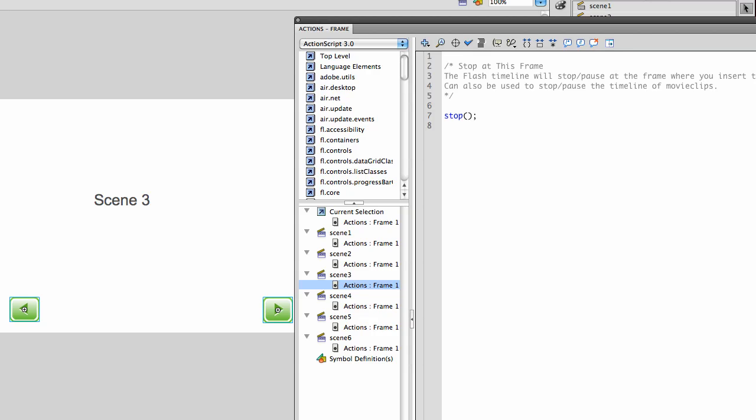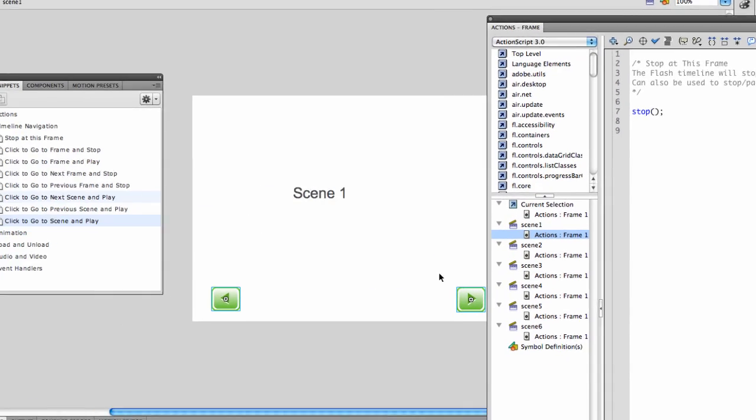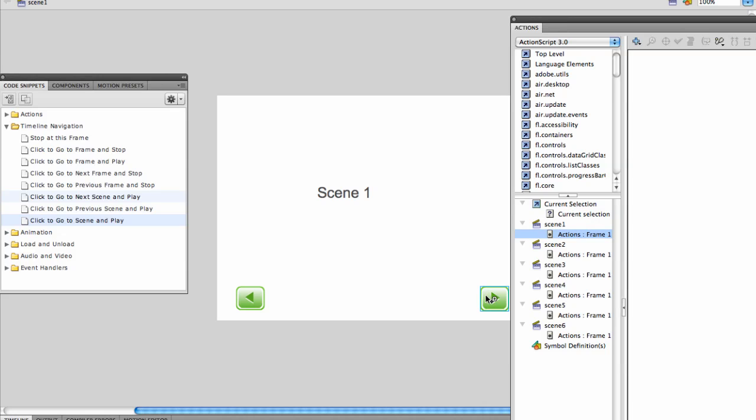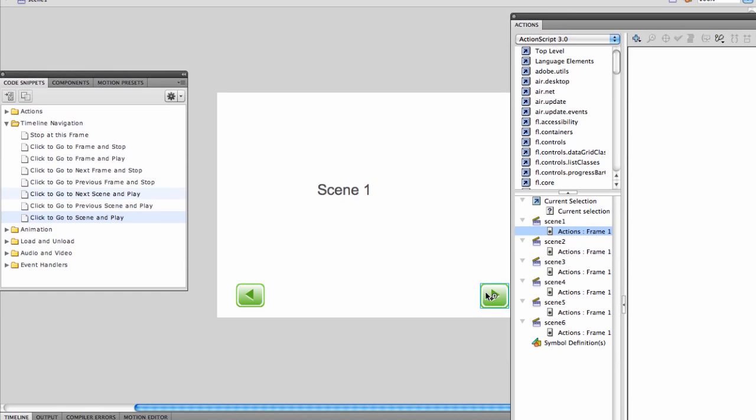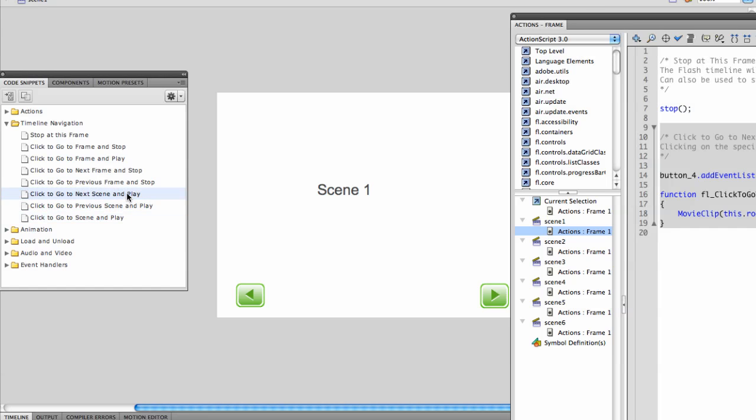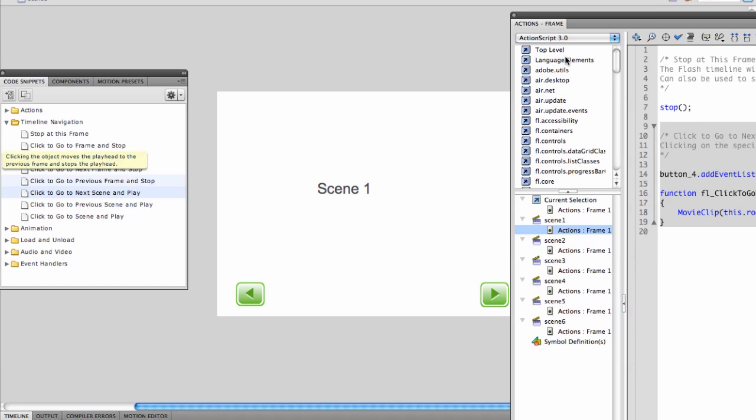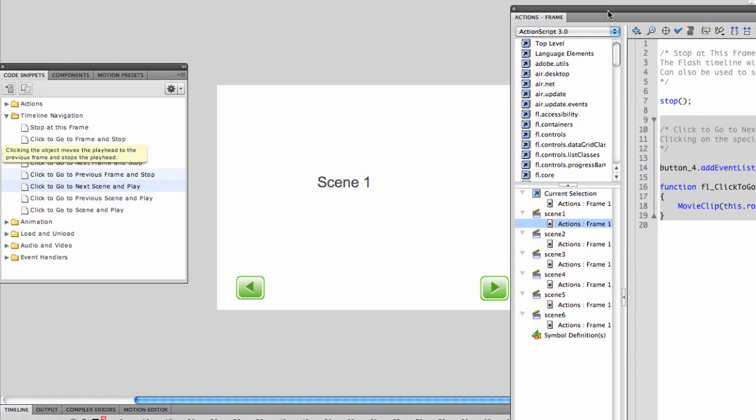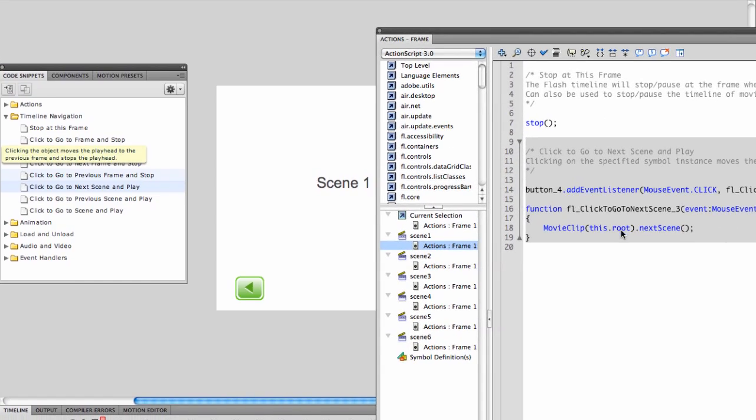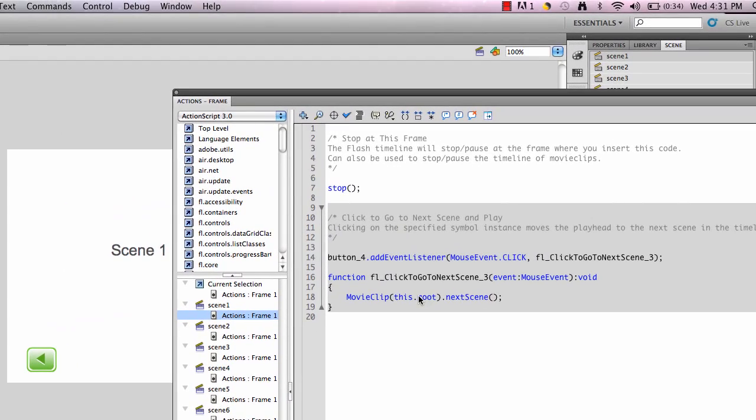I'm going to return to scene 1. You can see I'm in scene 1. I'm going to select only the forward button on that screen. I want this button to move it to the next scene. So I'm going to choose go to next scene and play.